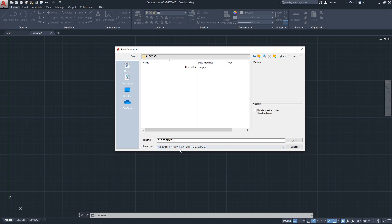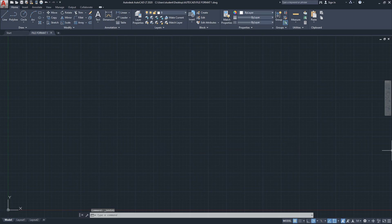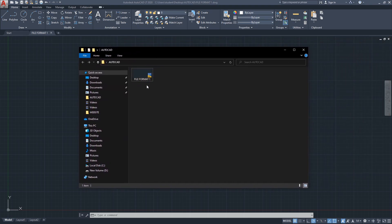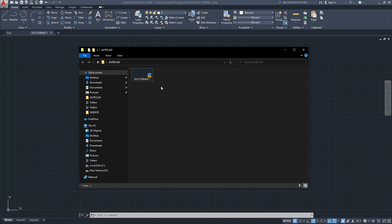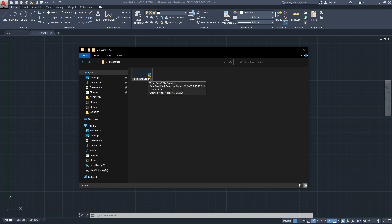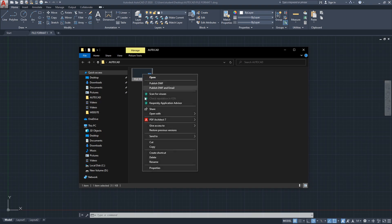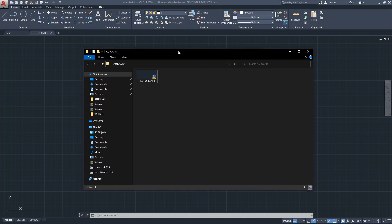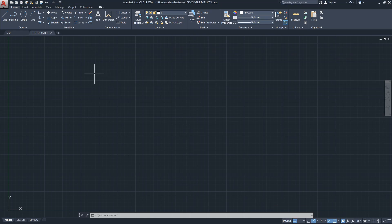I'm going to save as the original format — file format one — and hit Save. Opening the folder, here it is: 'file format one.' You can see the icon, and it says DWG. If you right-click and go to Properties, you can see the type of file is DWG.